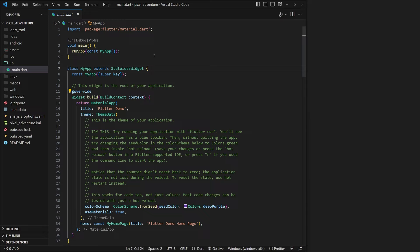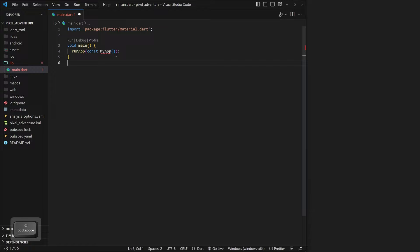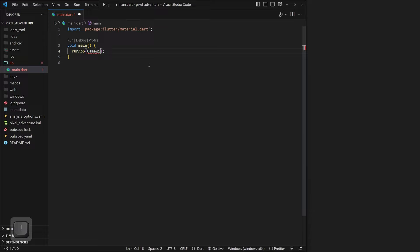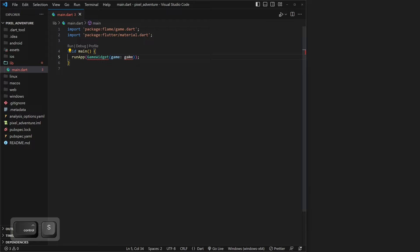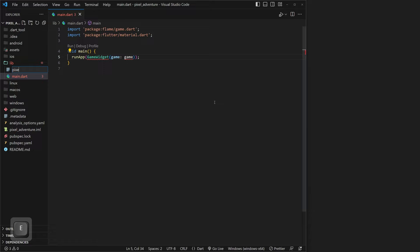Now we can go into our main.dart file. We don't need anything below our main function, so we can hit Ctrl+Shift+End to select everything and delete that out. What we want to do is replace the MyApp and call a Flame component. We can do this by typing in GameWidget and auto-importing from flame_game. Then we can save that. Our GameWidget is going to take a game variable, so we need to make this. We can go into our lib folder, right-click New File, and call this pixel_adventure.dart.